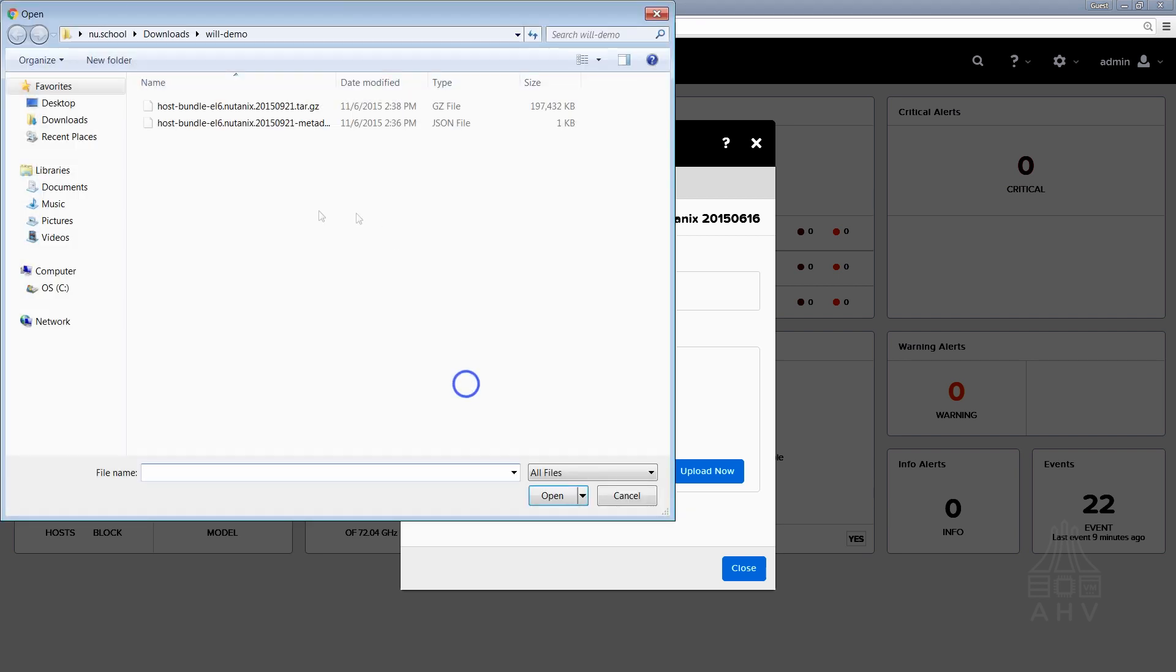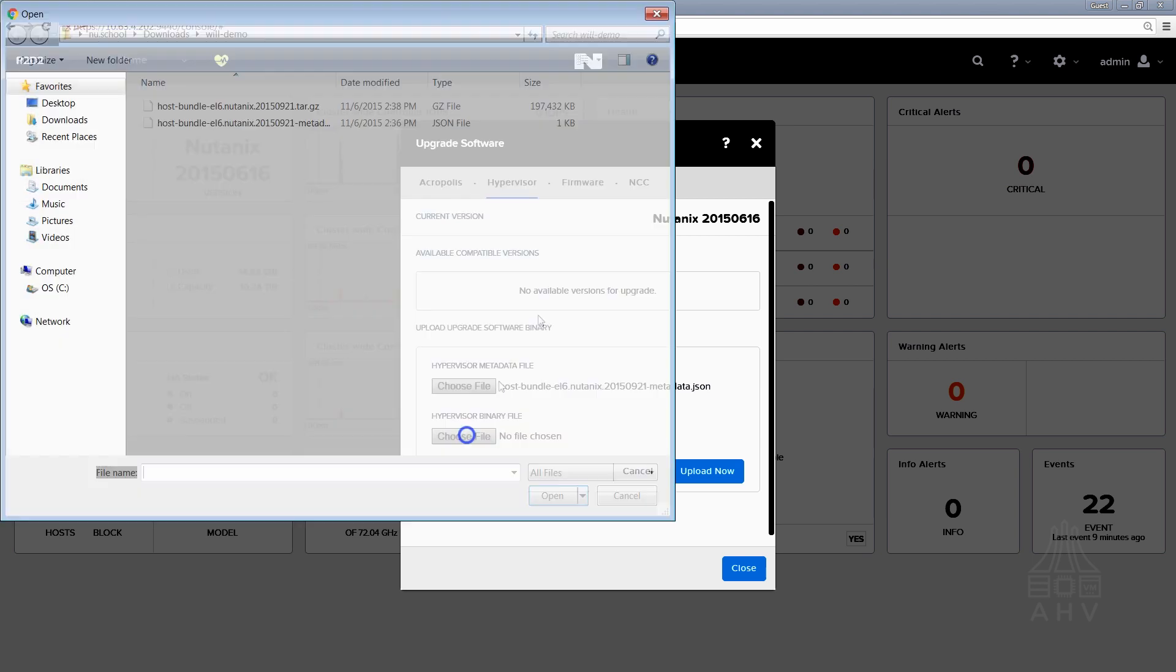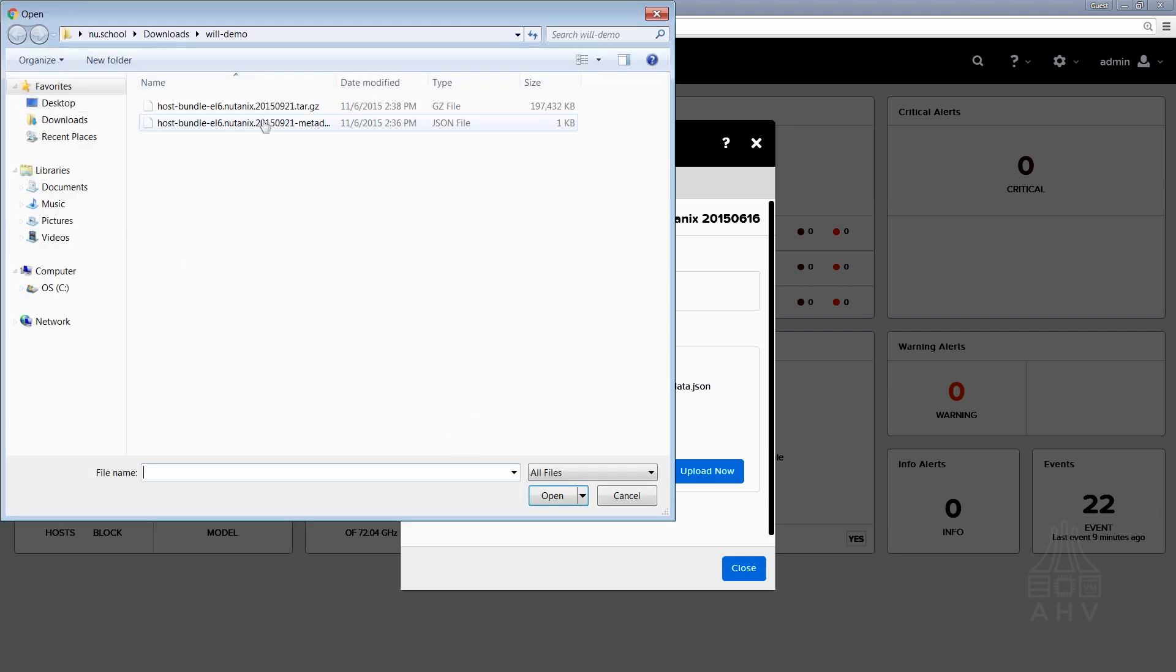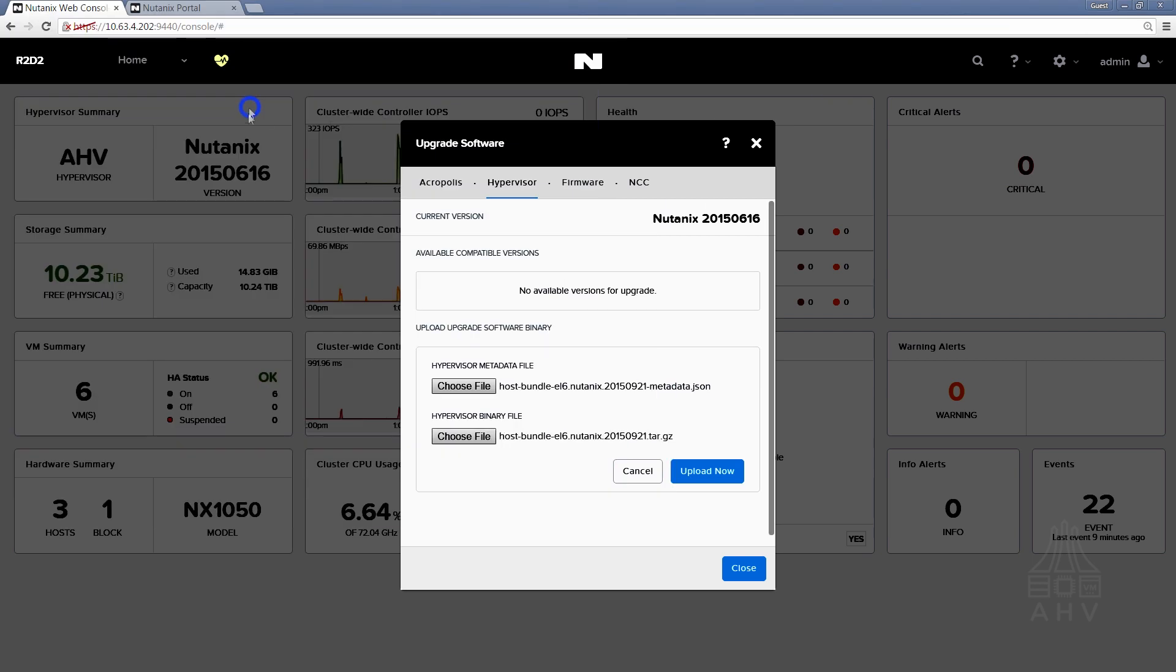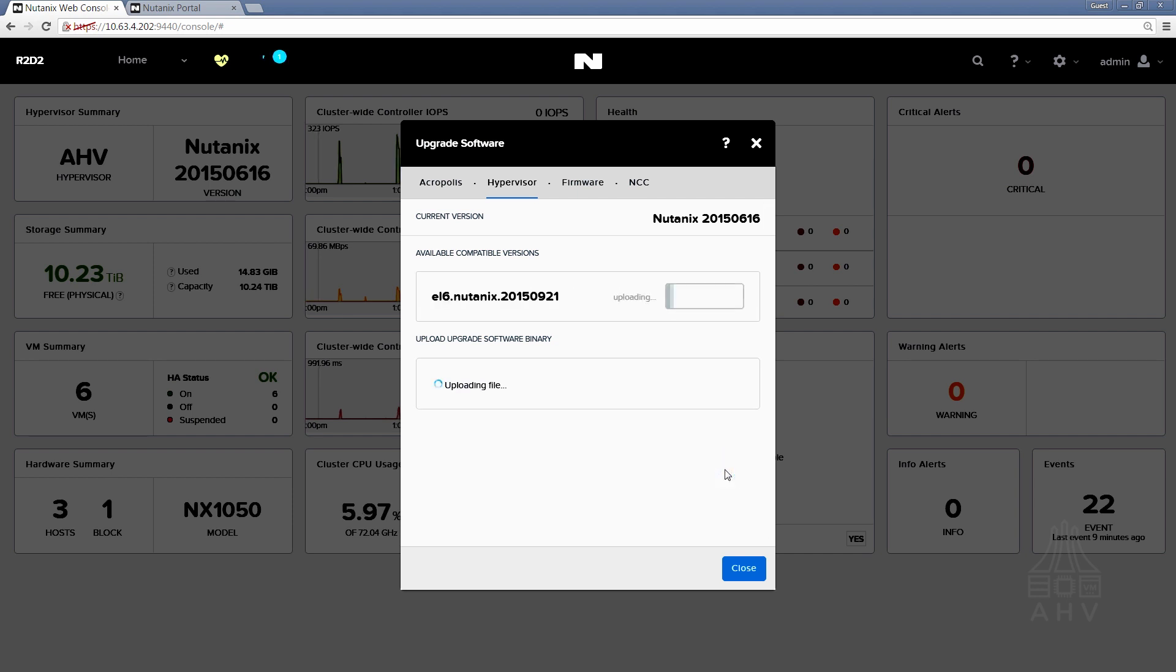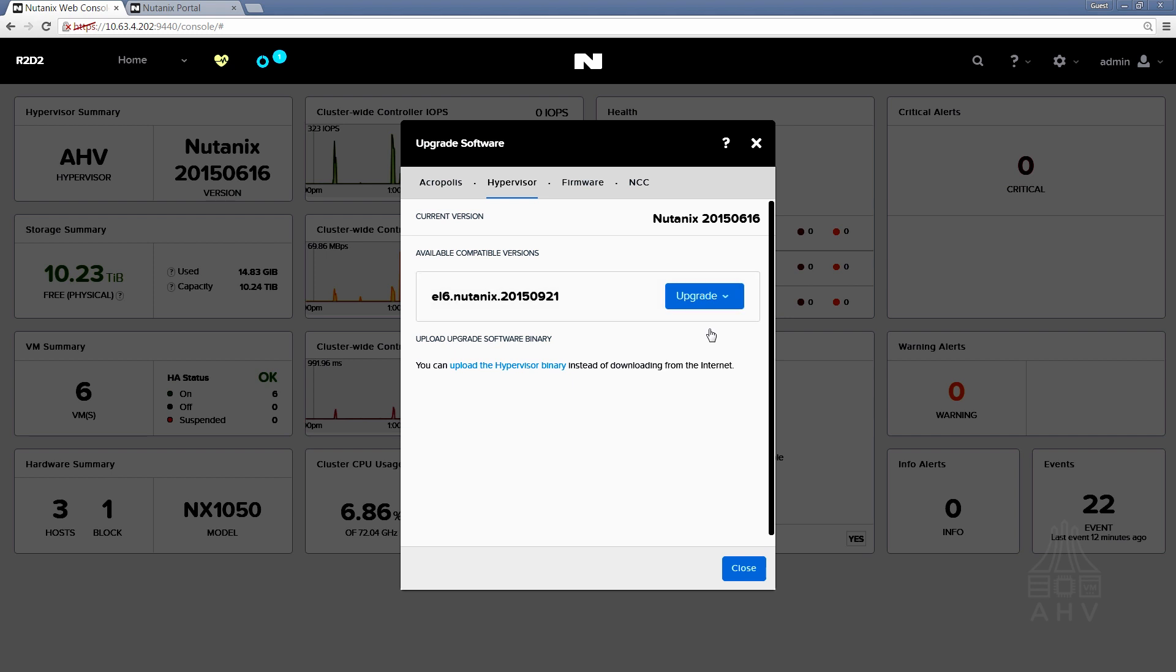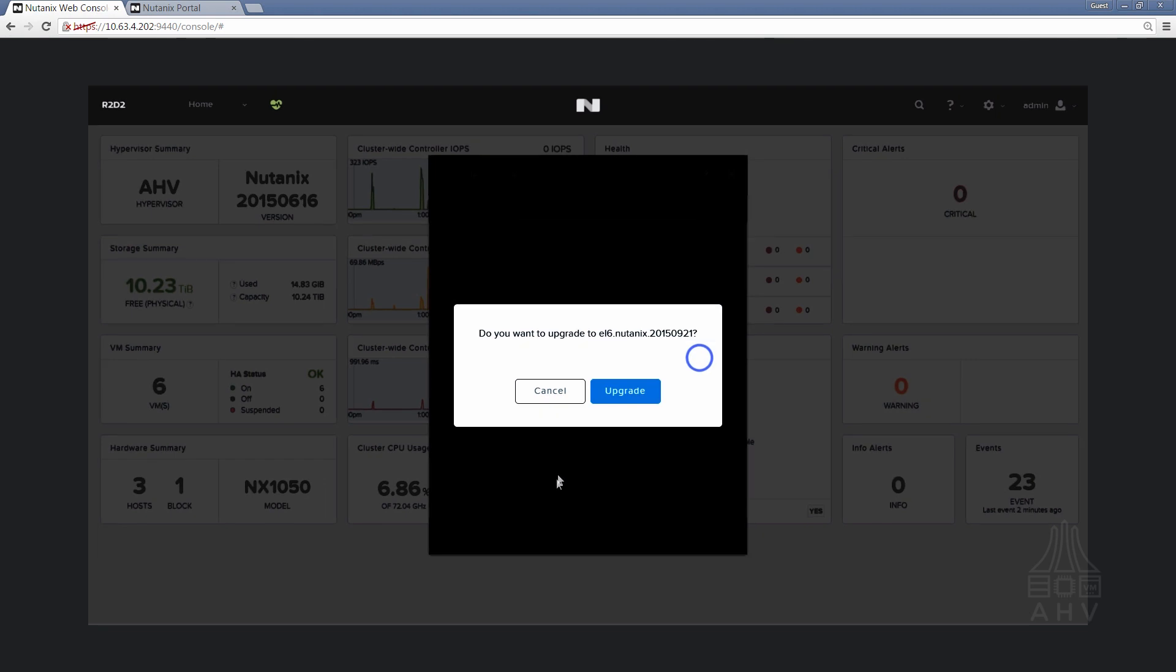So you select those two files that you downloaded from the support portal. First the metadata file and secondly the binary tar.gz file and select upload. Once that upload has completed you'll be able to select either pre-upgrade or upgrade now from this list. Pre-upgrade will just start out by running the pre-upgrade checks that occur when you're upgrading your hypervisor version. Since that's done as part of upgrade regardless we'll just go ahead and run an upgrade now and click upgrade.